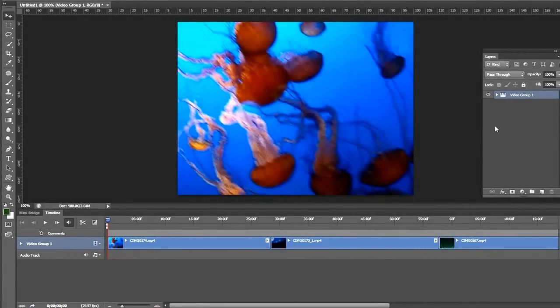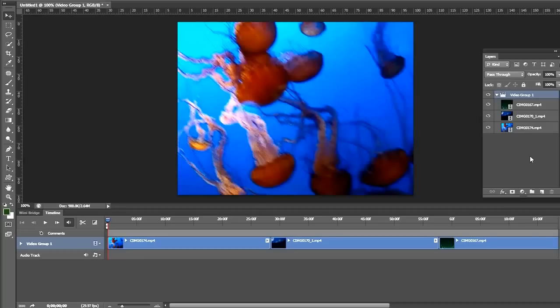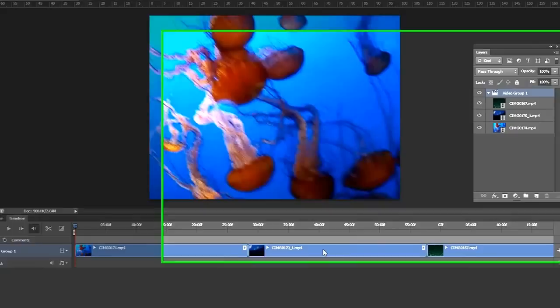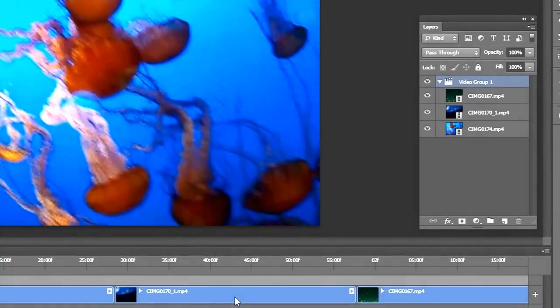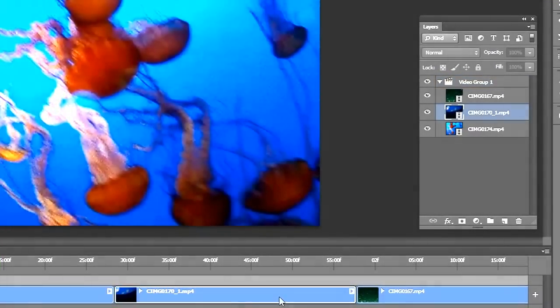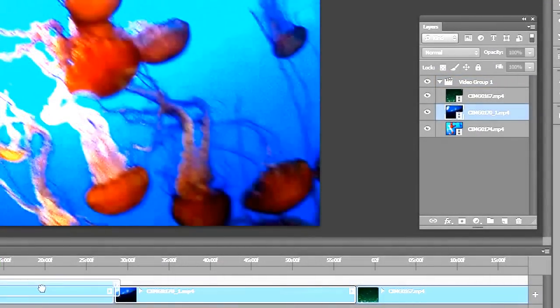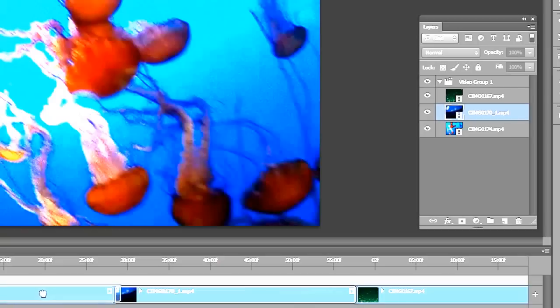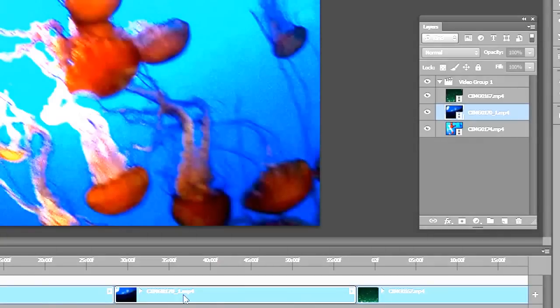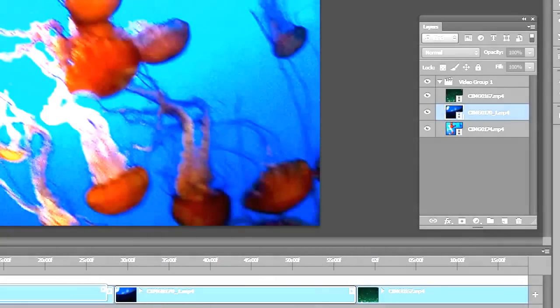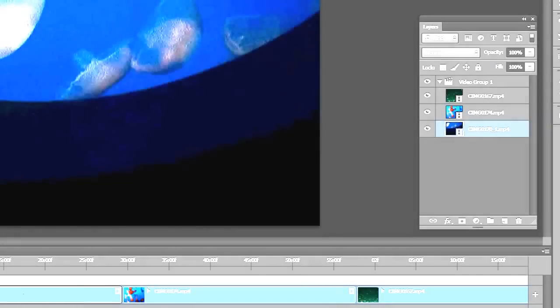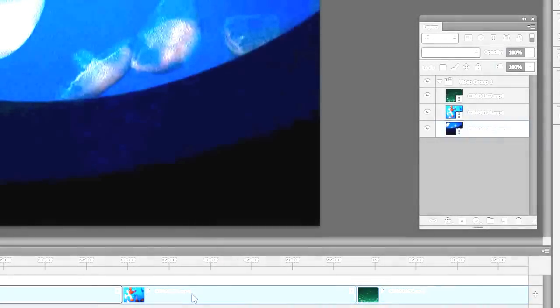Now they're not in the order I want them to be, so we can change the order. We can do it over here in the timeline. For example, I want this guy to be first, so I can just click and drag. This will come to the beginning.